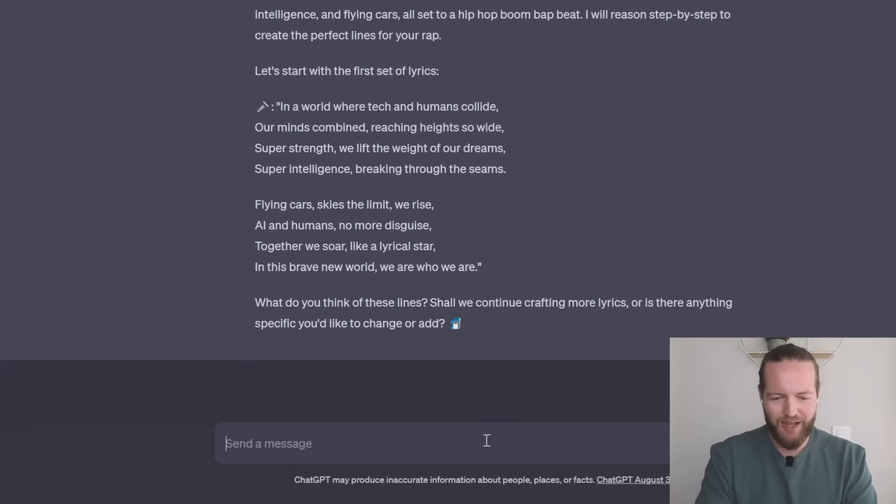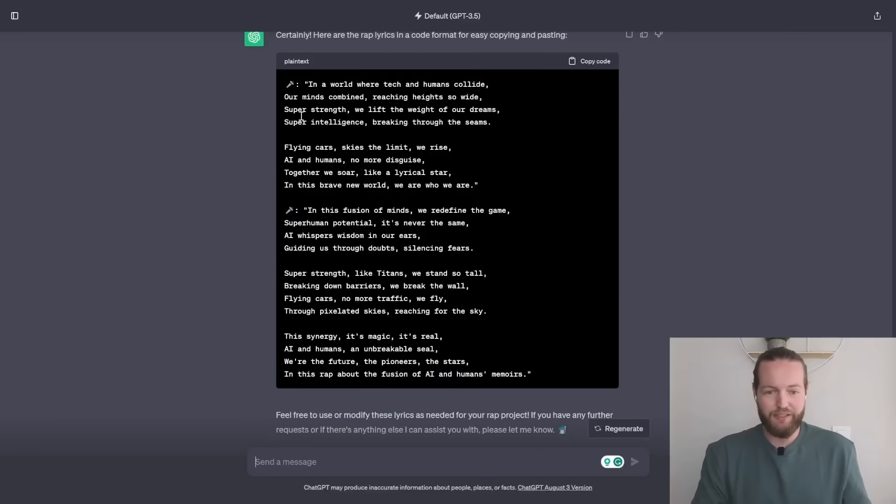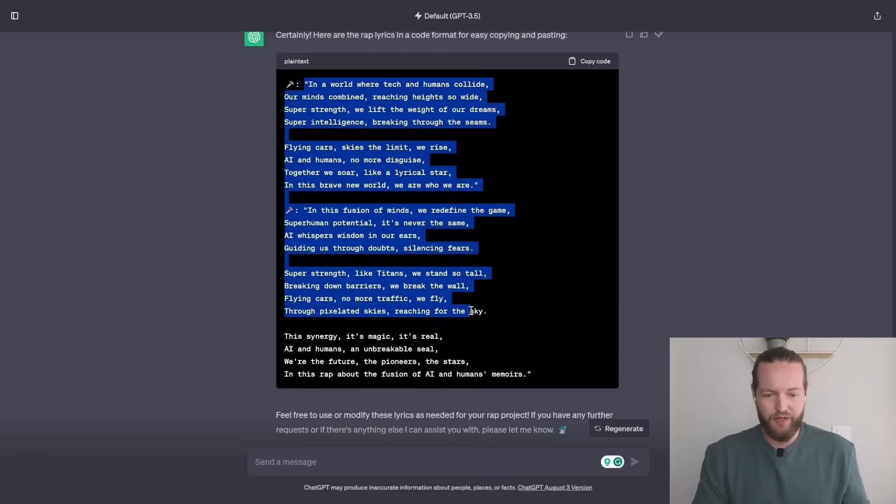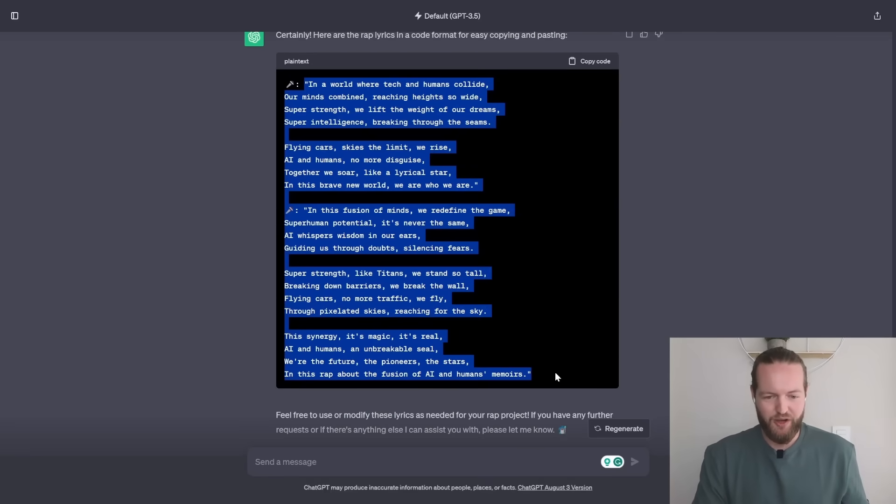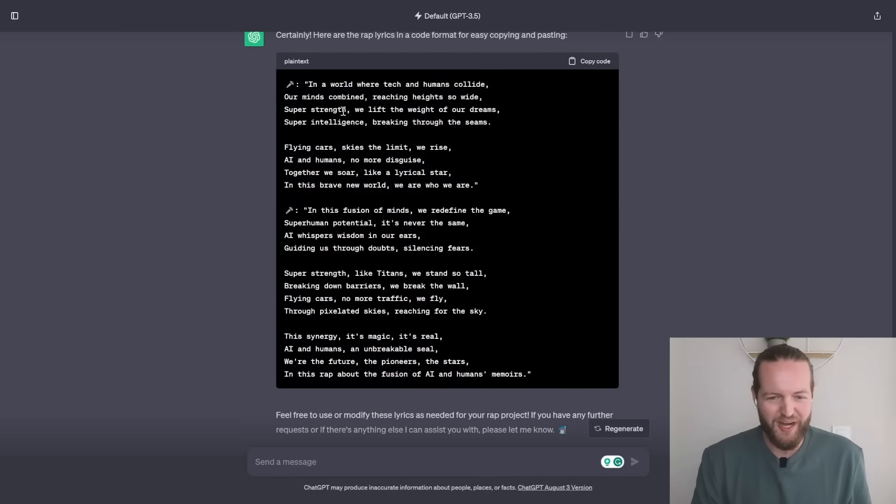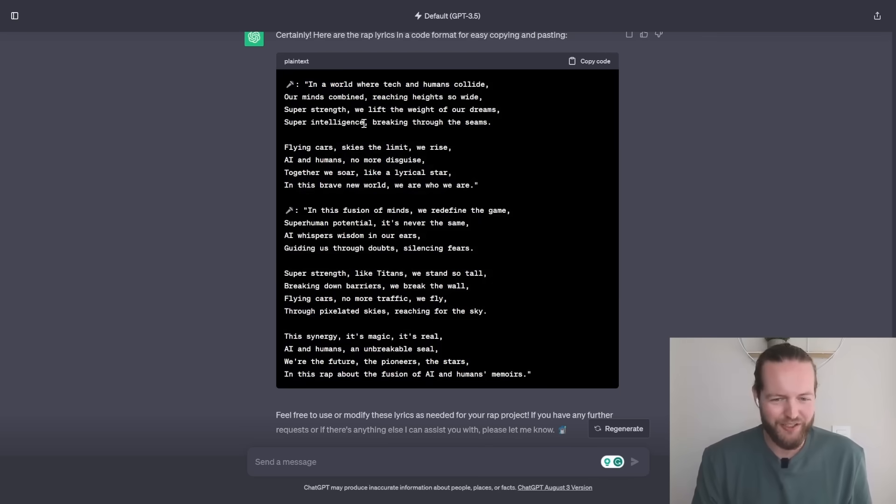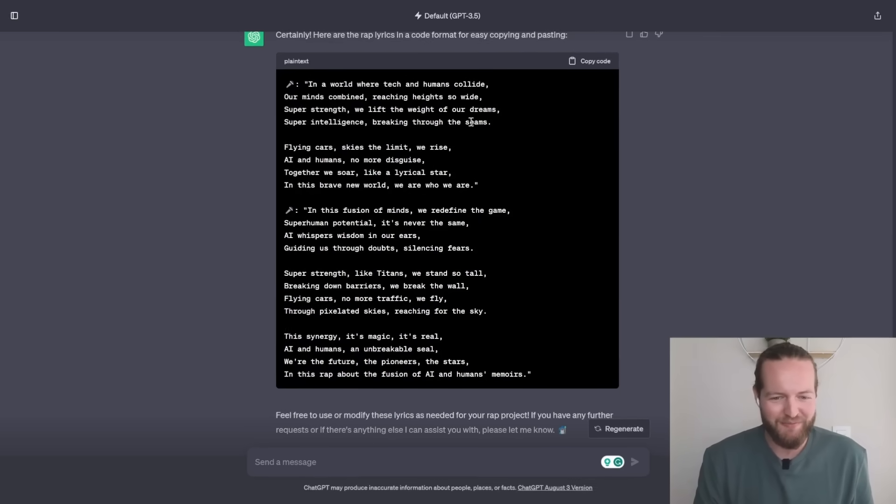Just like that we got all of the lyrics to our song. Super strength, we lift the weight of our dreams. Super intelligence breaking through the seams. And now a word from our sponsors.